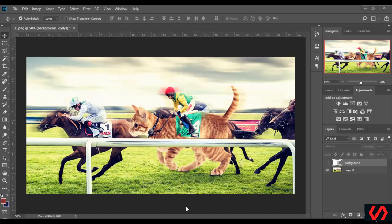Hello and welcome to the fourth lesson of the professional advertising course. In today's lesson we will learn how to make this design right here. So let's begin.